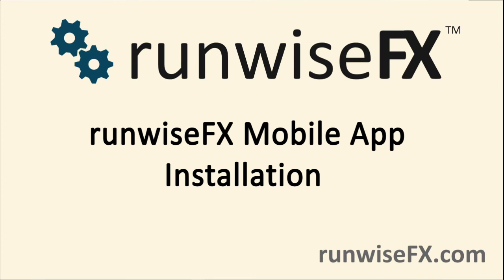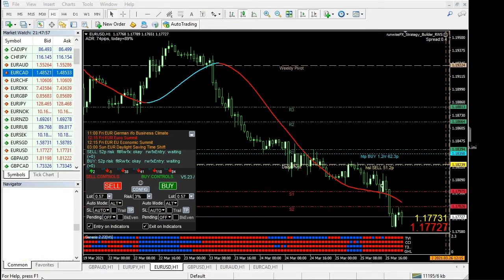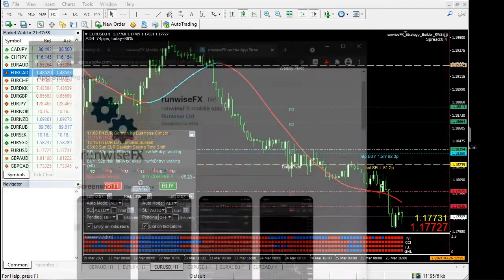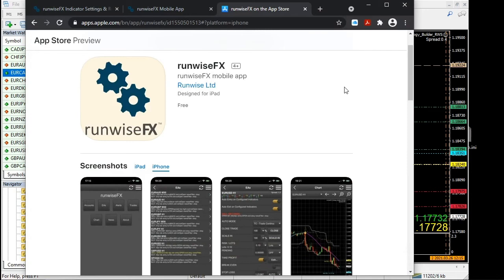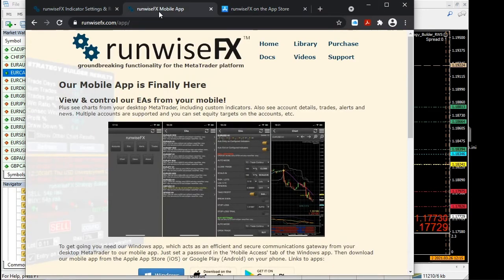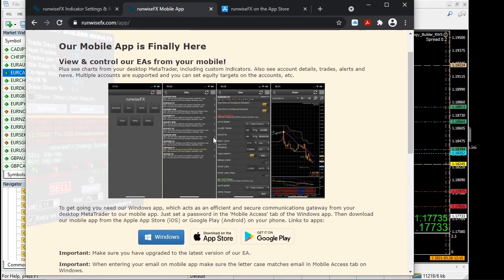Hello and welcome to our video where we're going to show you our new mobile app for our EAs, which is available for iPhone and Android. It allows you to control the EAs and see charts all from your mobile phone. To get going, go to runwisefx.com/app where I've got the download links.